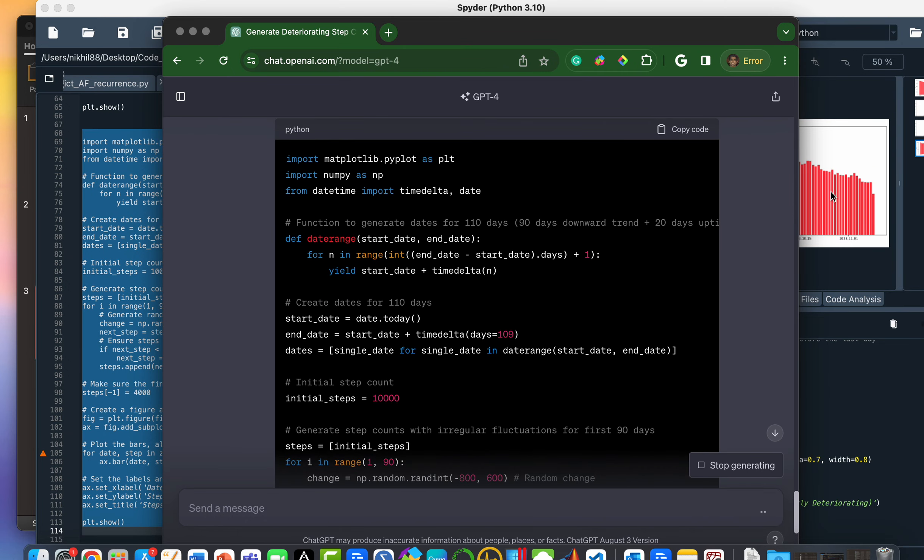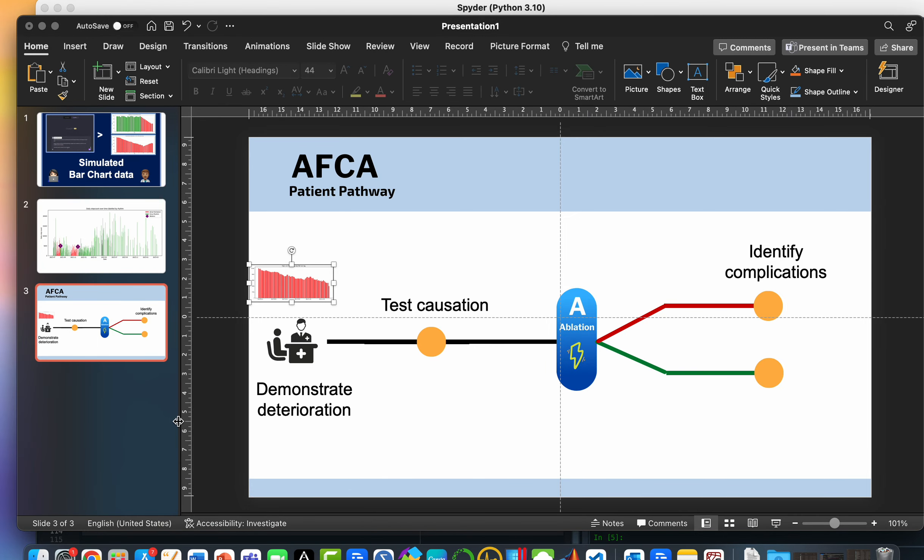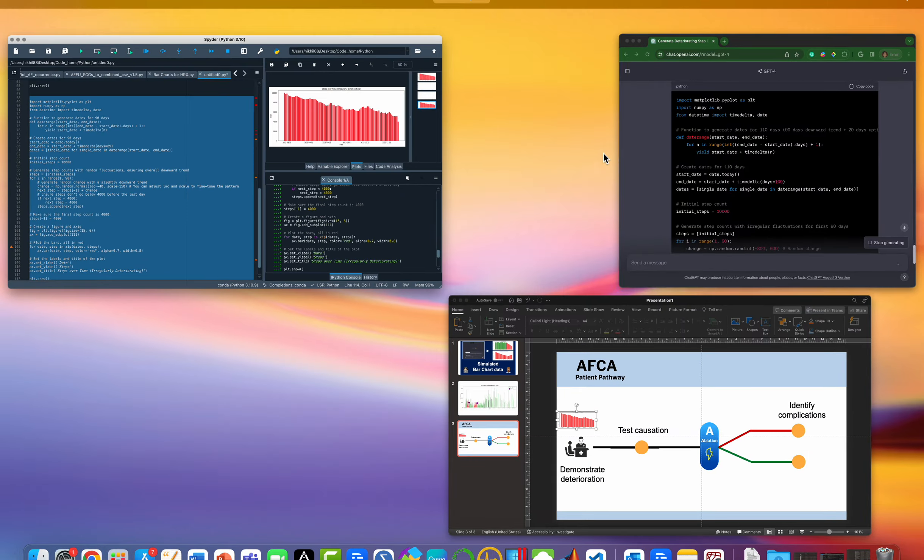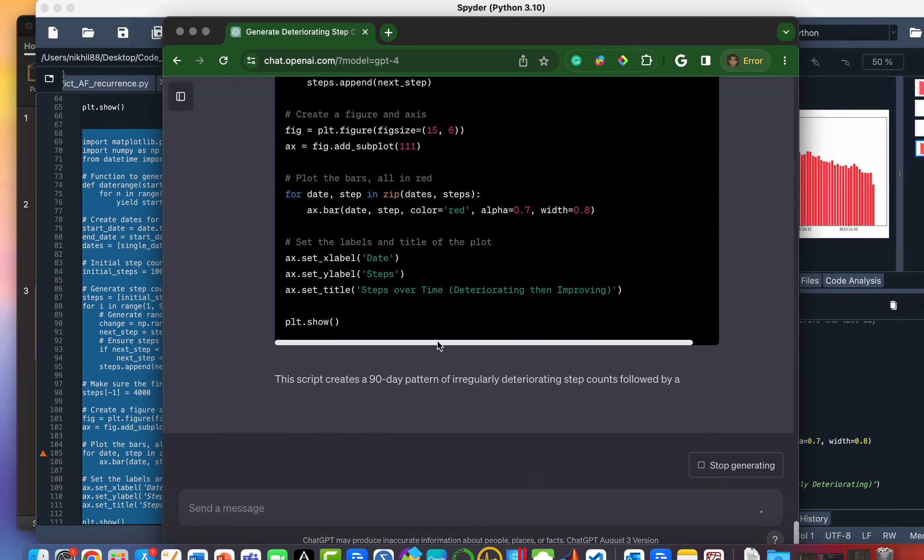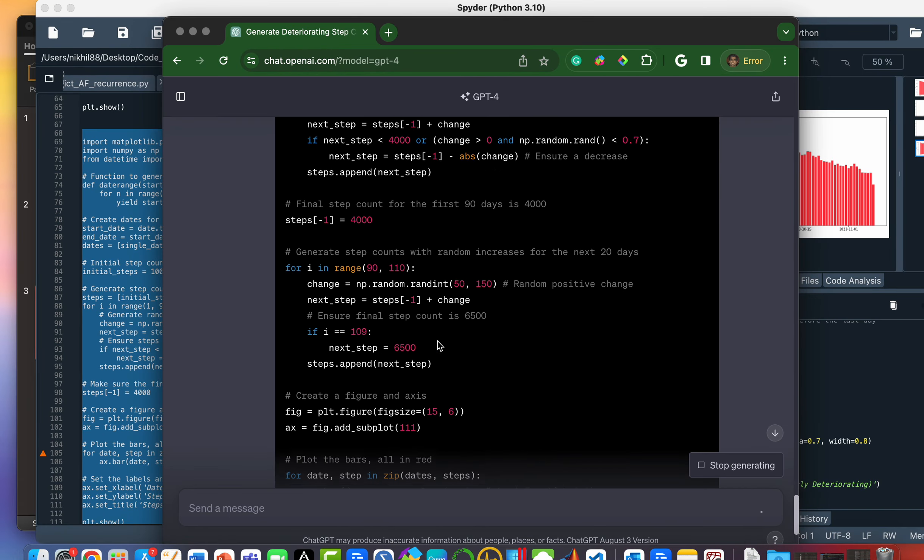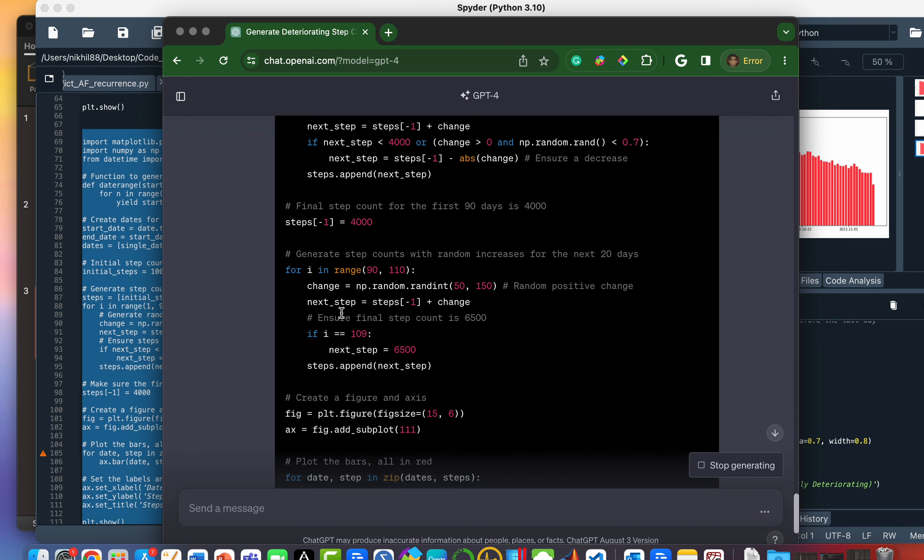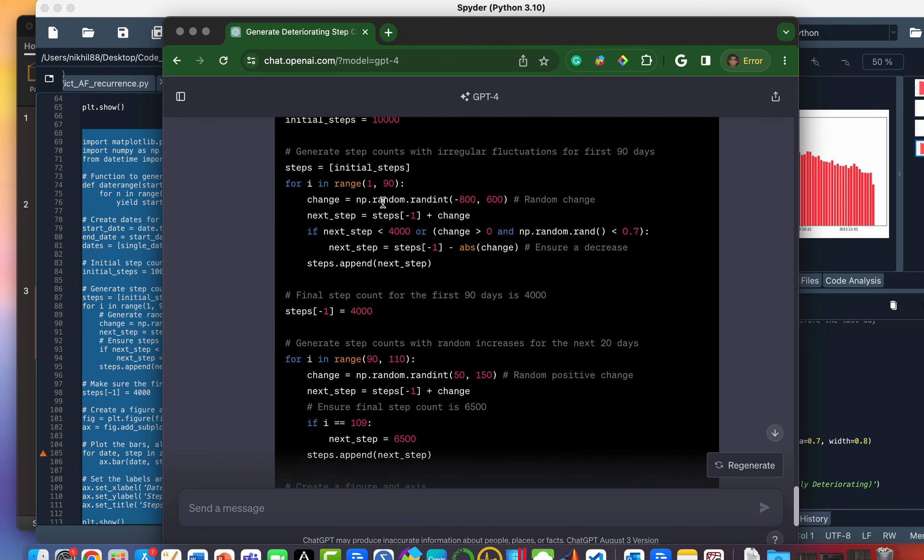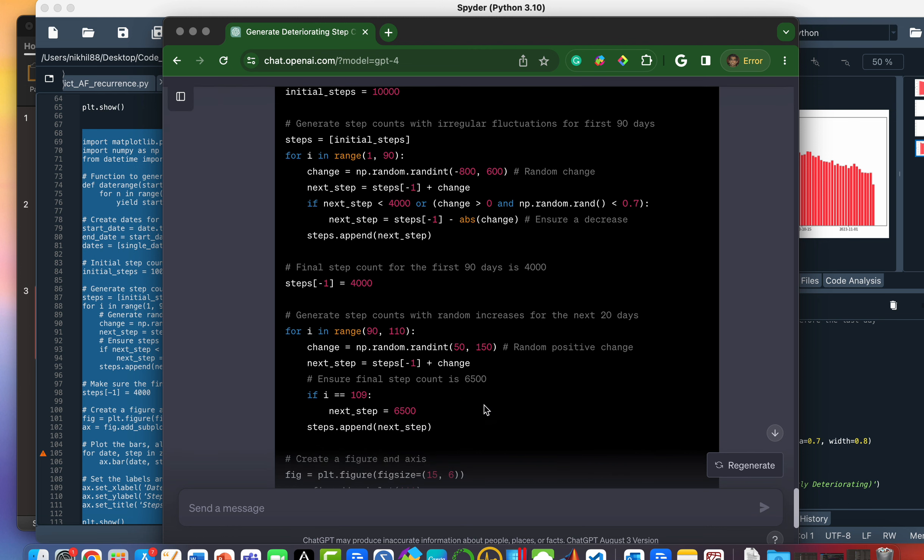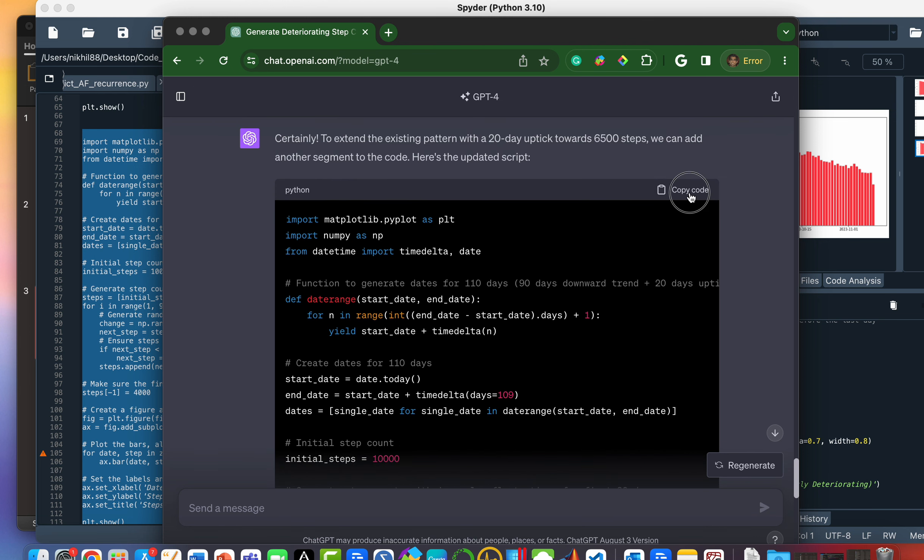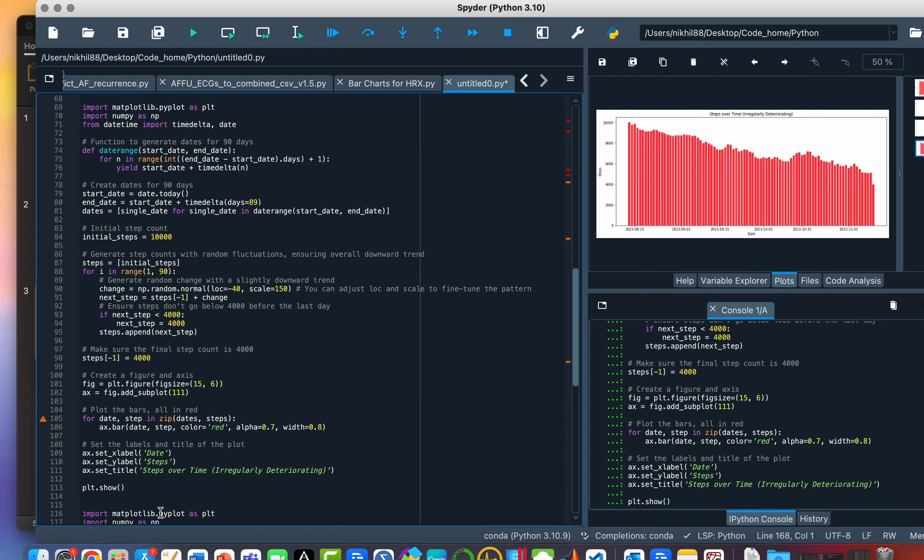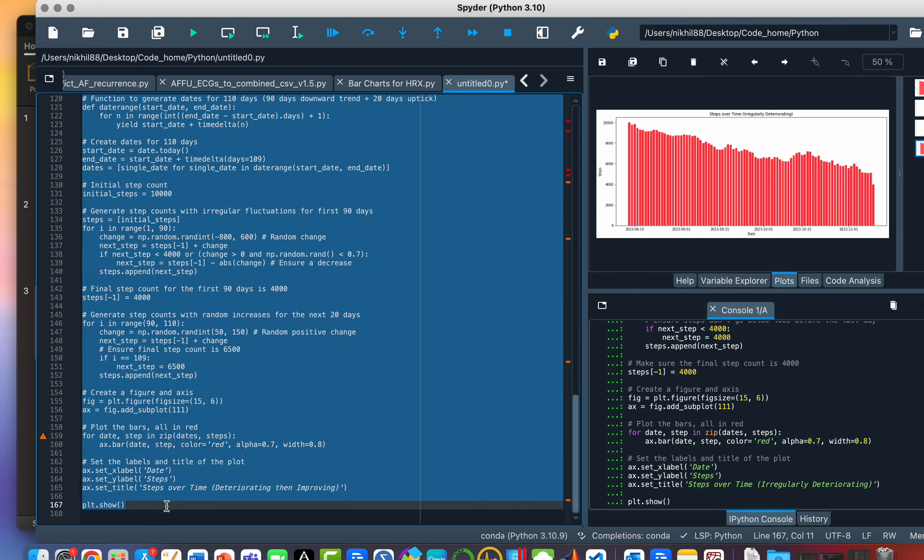So, you know, quite straightforward. What I'm asking for, I'm asking for this chart, but then followed by a tick up in improvement over 20 days to 6500. Great. So let's see what it's given us. Great. So it looks like it's done what we ran last time, followed by this additional script here, which shows an improvement to 6500 over 20 days. So let's copy that and run it.